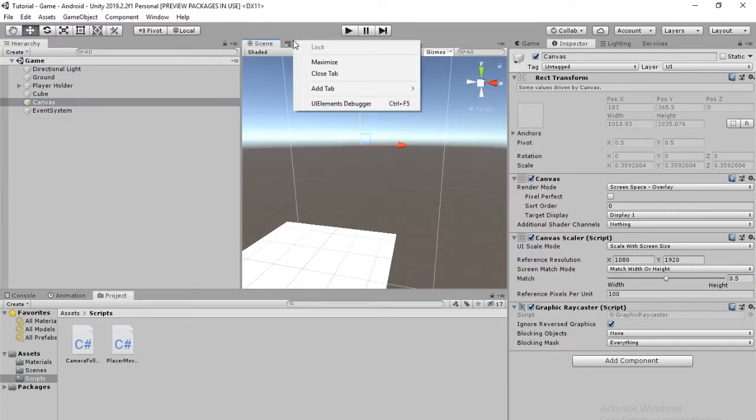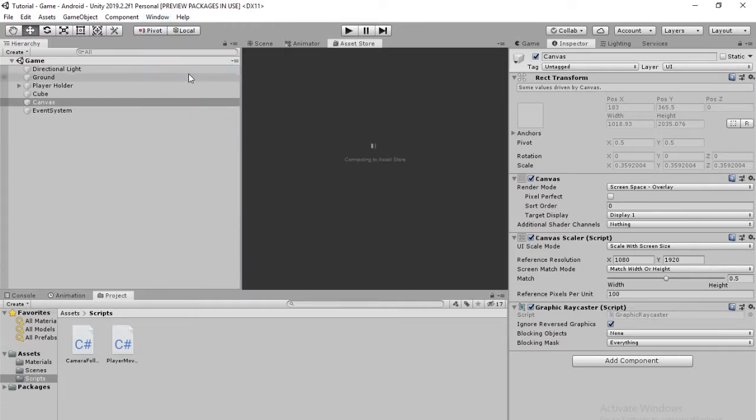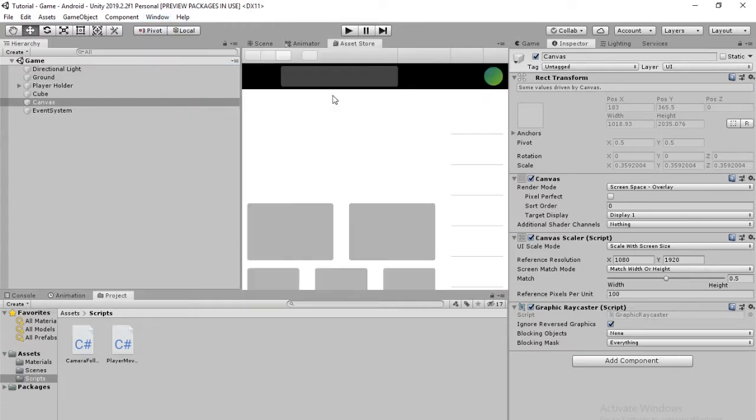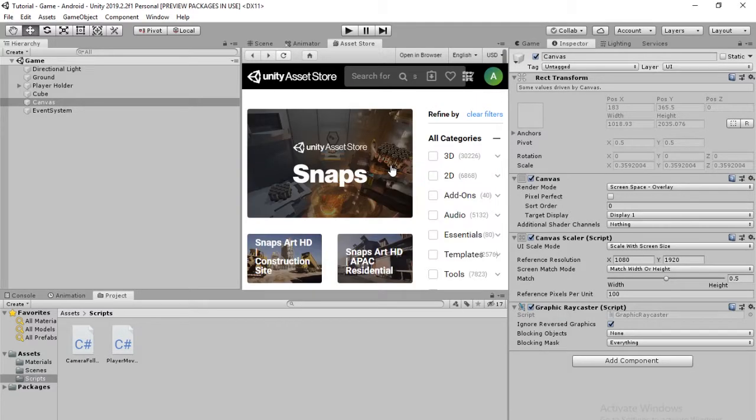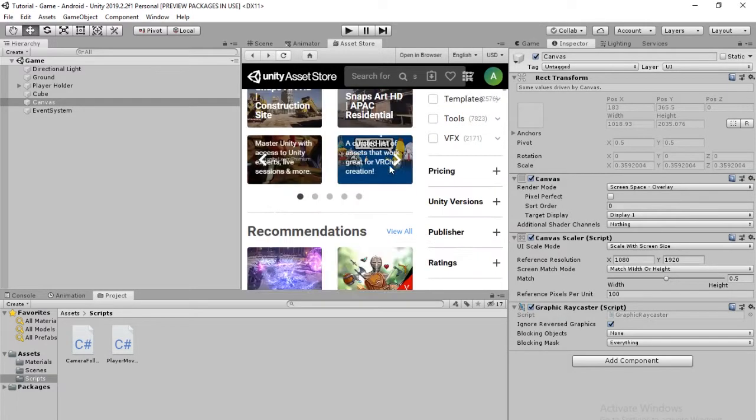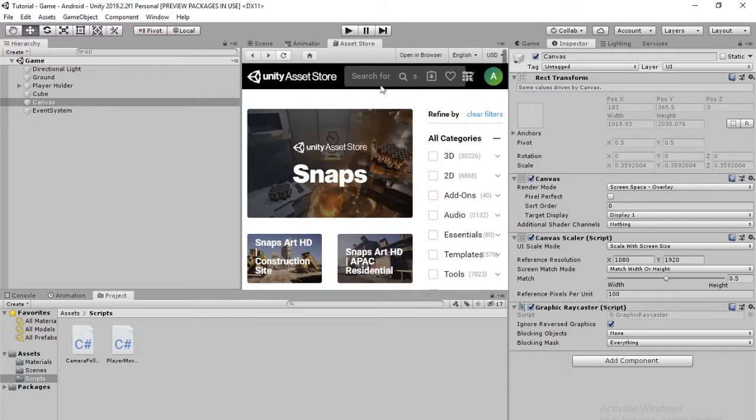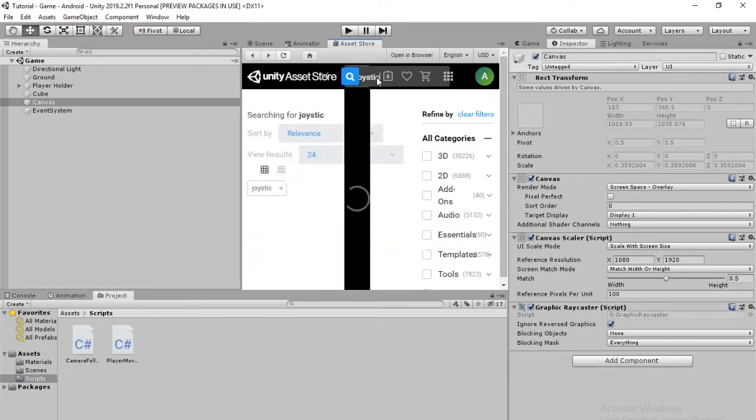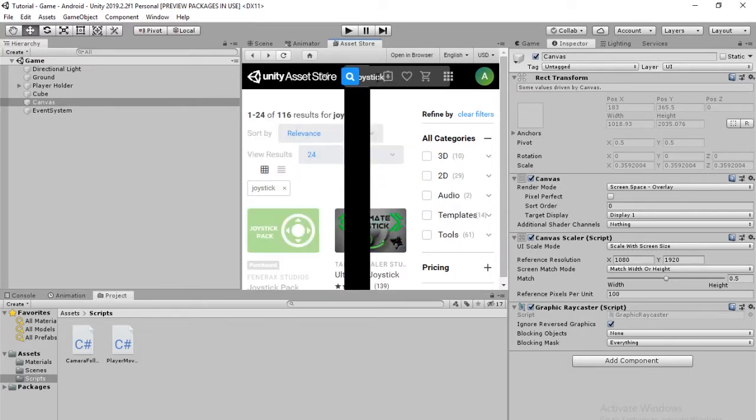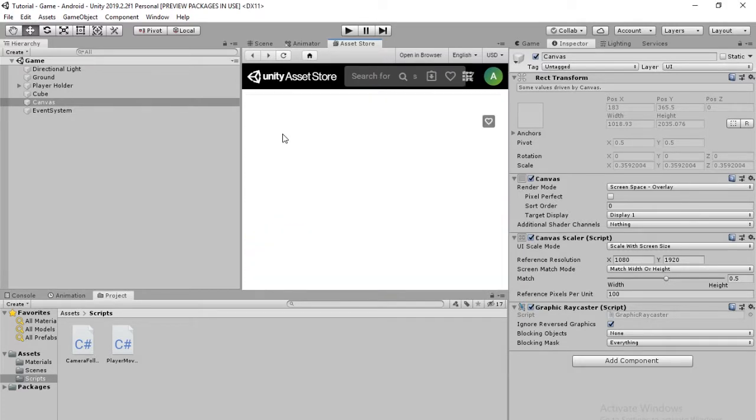The next step is going to be to go into the Window Asset Store. And this is basically where you download all of the assets that you might want to add to your project. For this, we're going to be using one called Joystick. Just type in Joystick. It'll come up. It's called Joystick Pack.